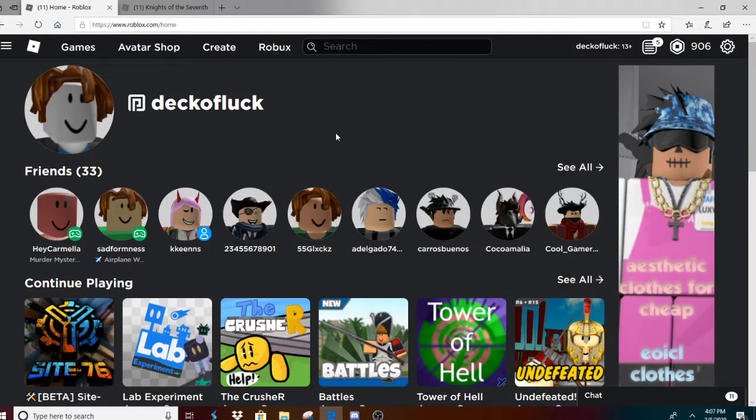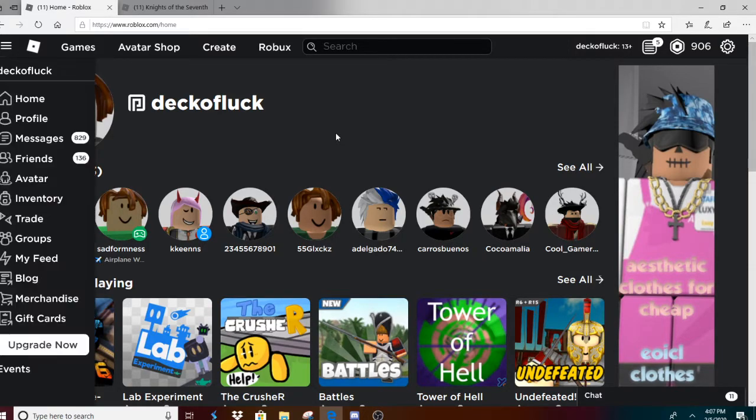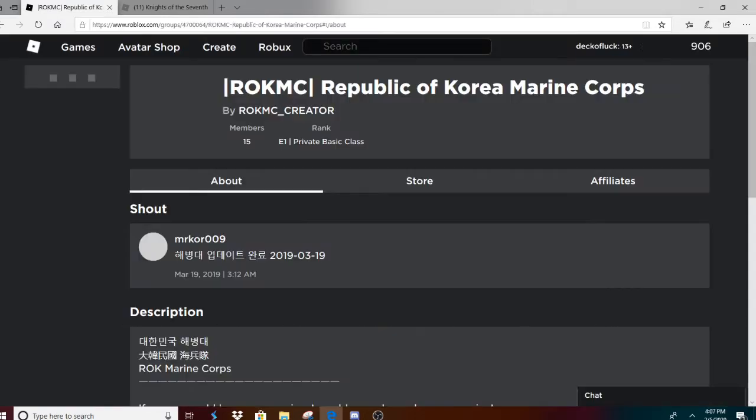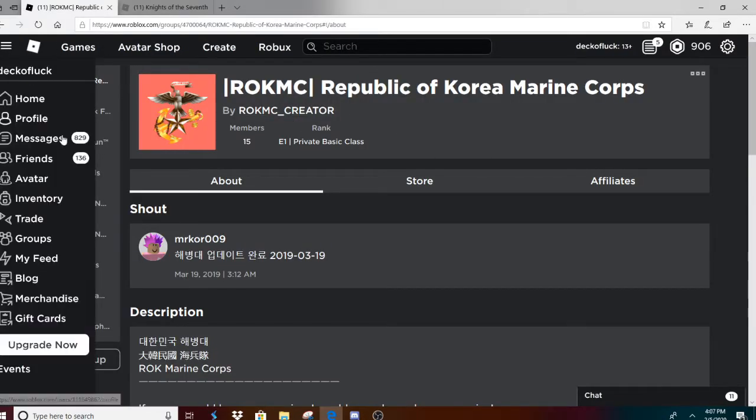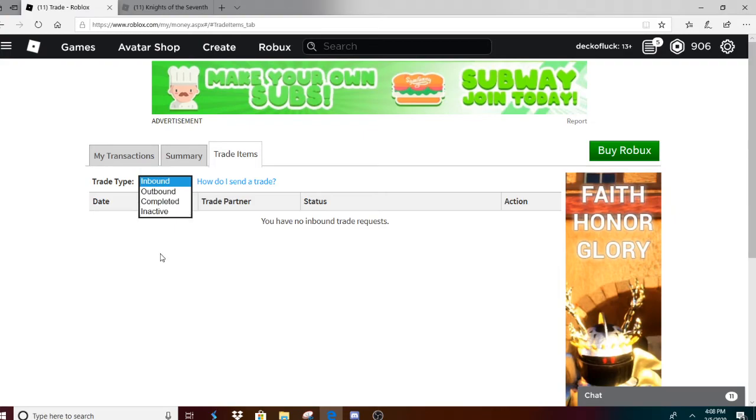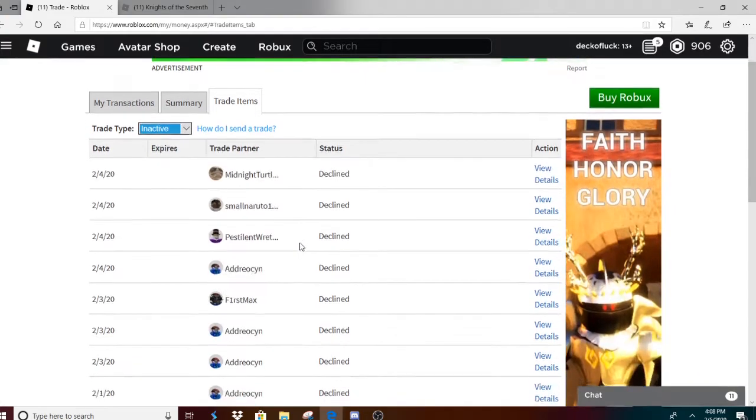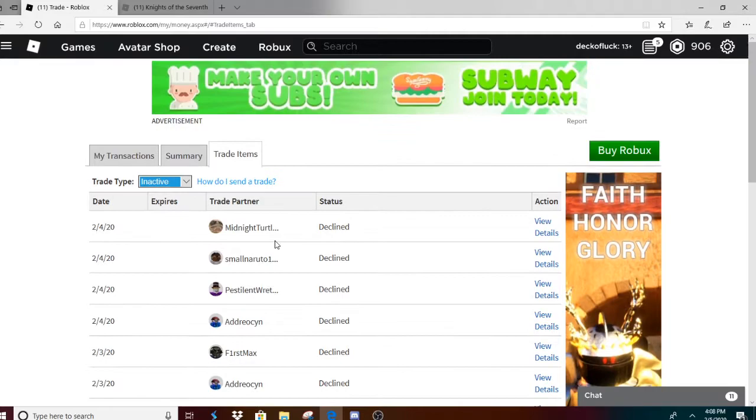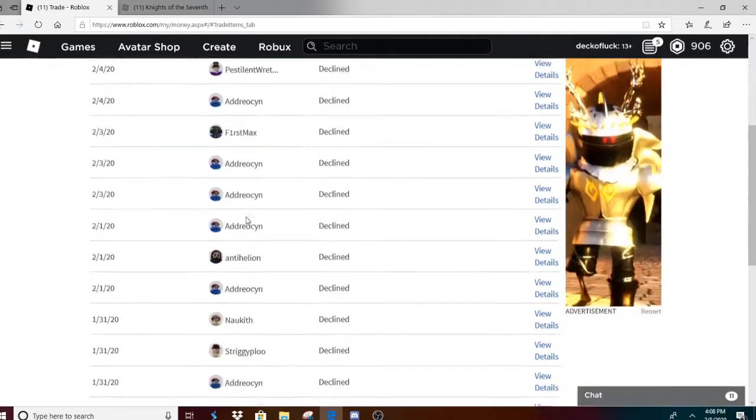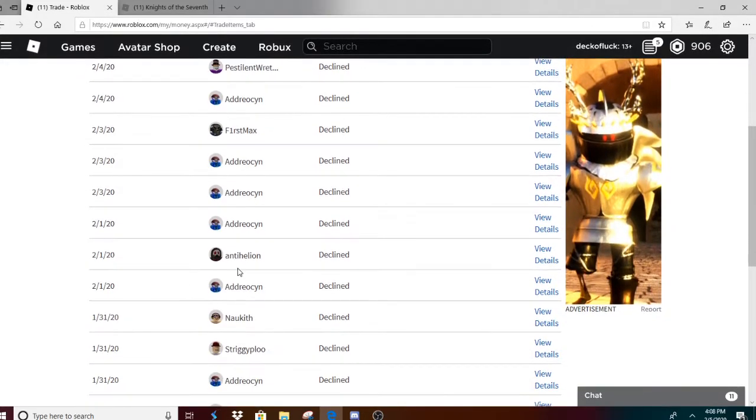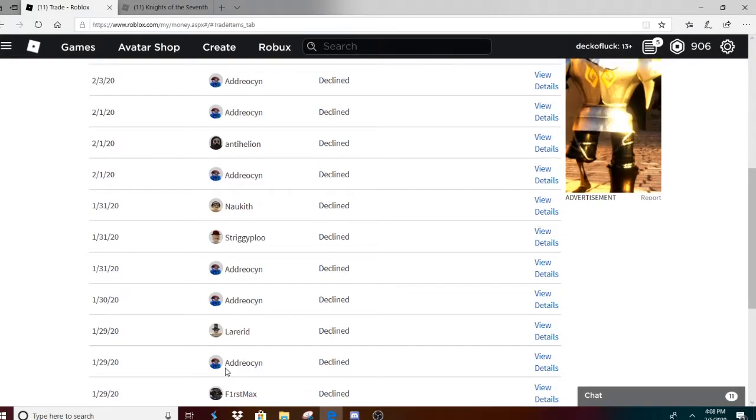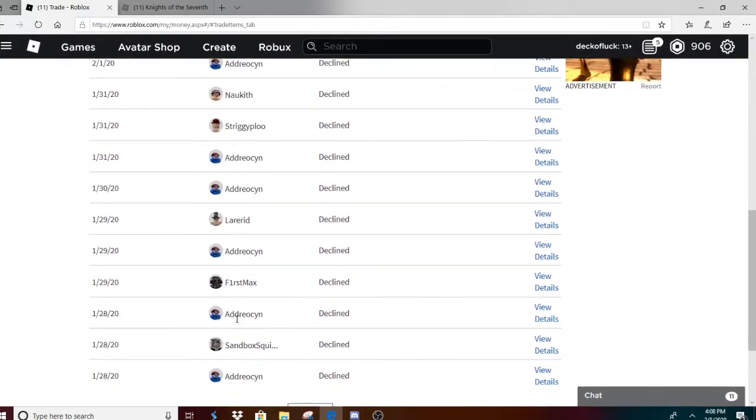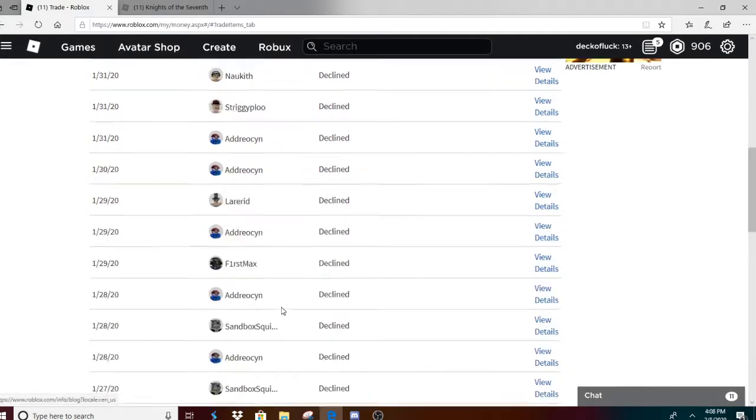Alright, as you guys can tell, this needs to stop. This is so ridiculous. Let me show you this guy's profile. You don't understand how many trades I declined from him. It goes to an active. Watch, watch. Let's count: one, two, three, four, five, six, seven, eight, nine. Let's read more.